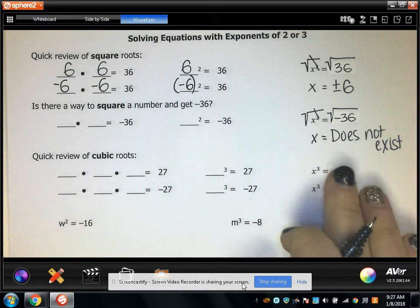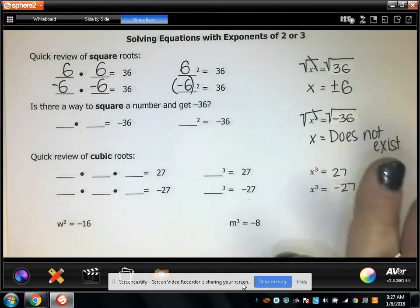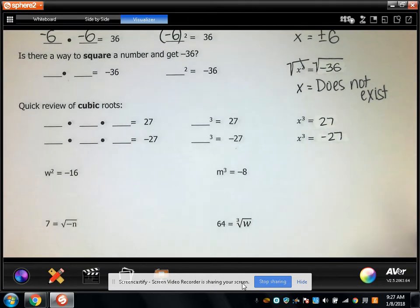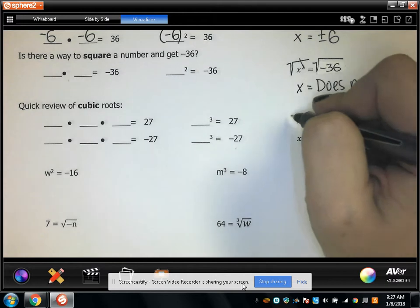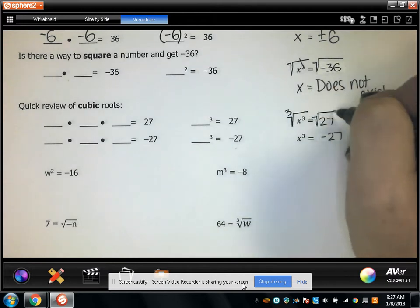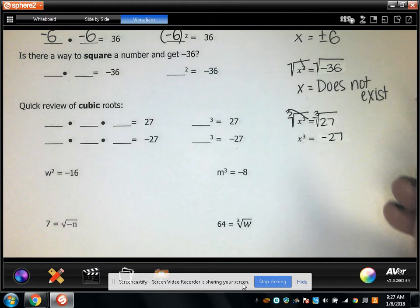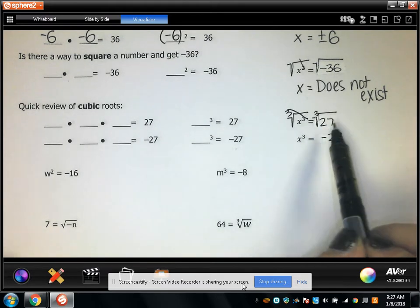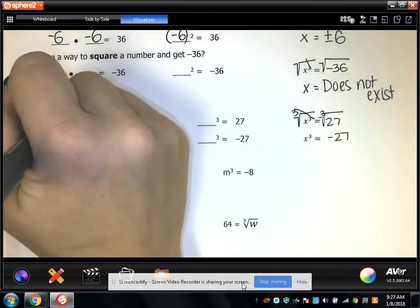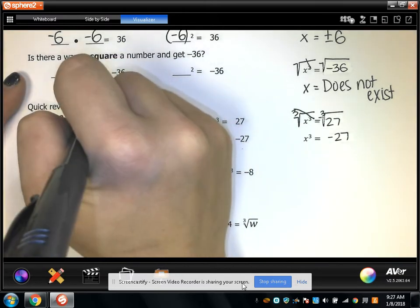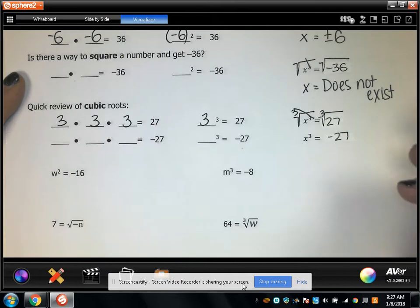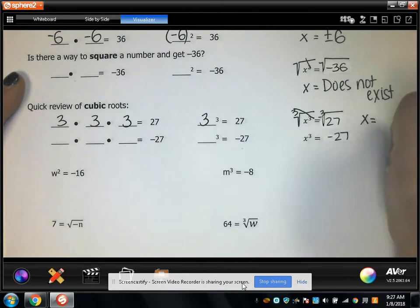You'll learn about this a little bit later in your education. Now, if x cubed equals 27, to solve for x, we need to find the cubic root of both sides. What this means is what times itself 3 times equals positive 27. There's only one answer here: 3 times 3 times 3 equals 27, so 3 cubed is 27, meaning x equals 3.